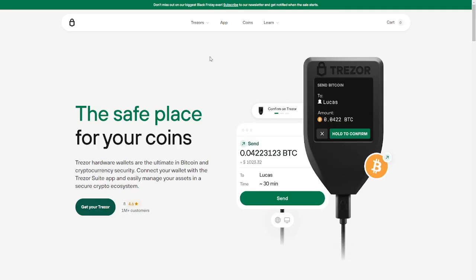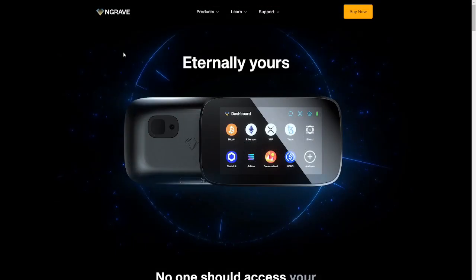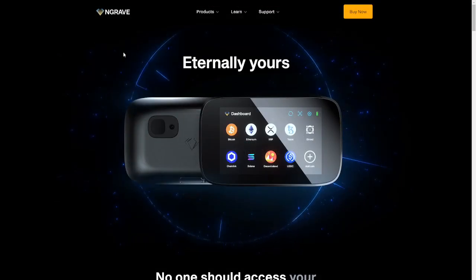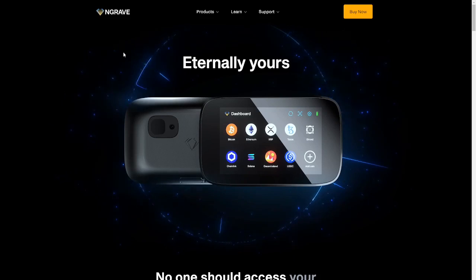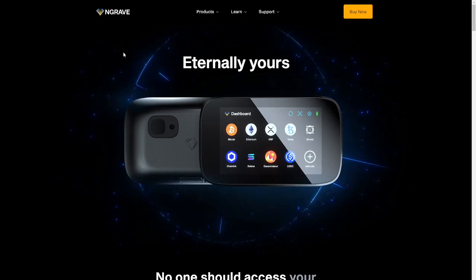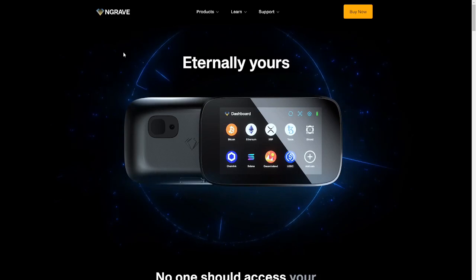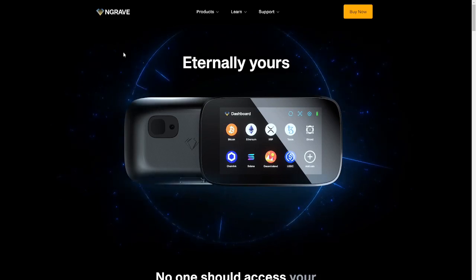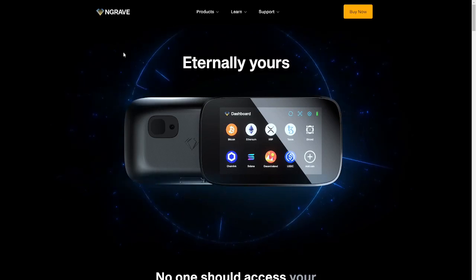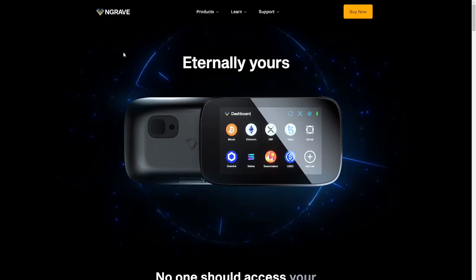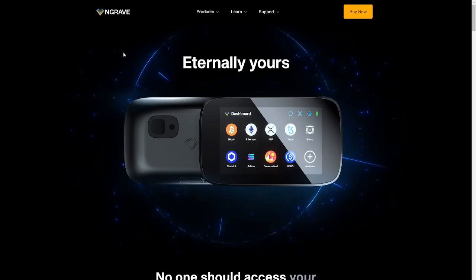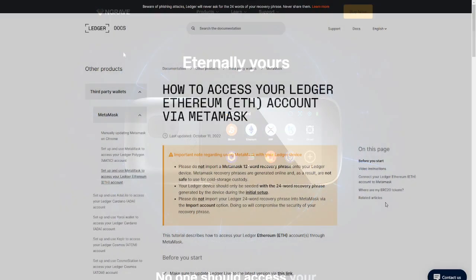Another solution would be the Trezor Wallet. They are a little bit cheaper, they have been around for a very long time so they are definitely a worthy alternative for the Ledger Wallet. And if you want to have a really fancy wallet and you're willing to spend extra money on this full color display then you might want to take a look at Engrave. Of course besides these three options there are a lot more different hardware wallets out there.